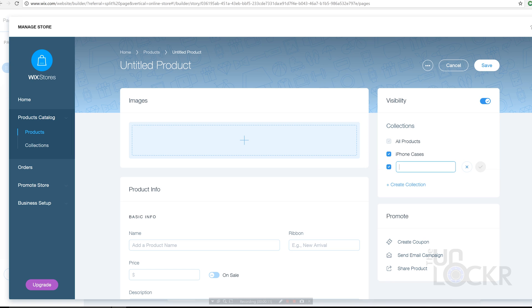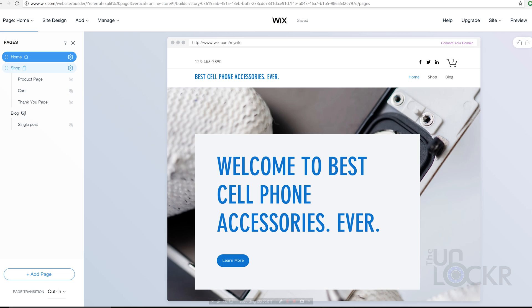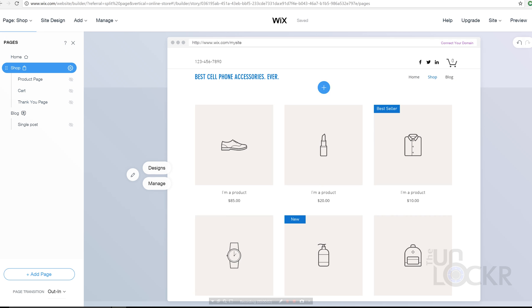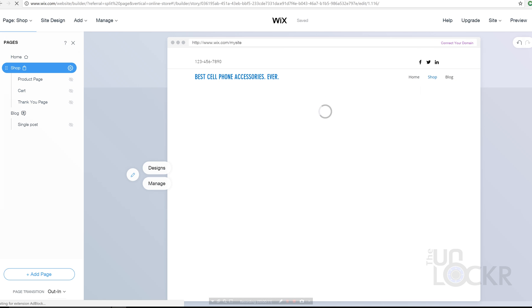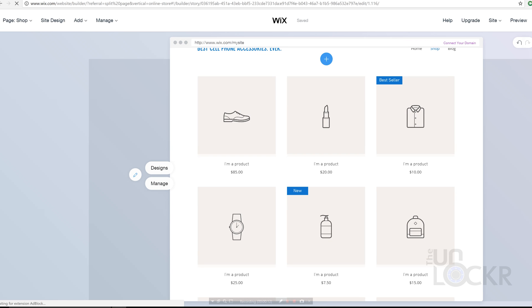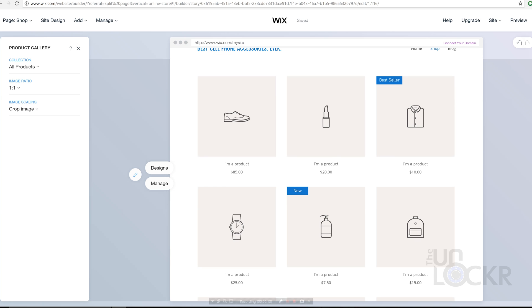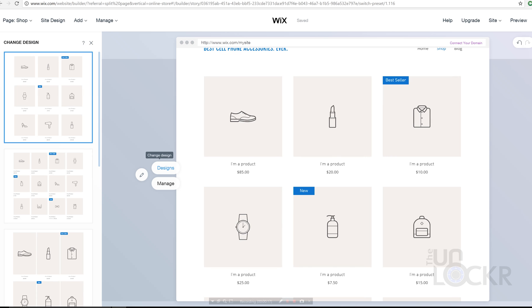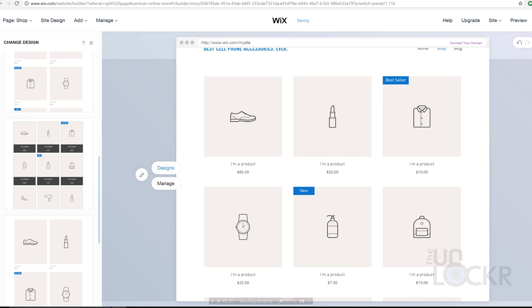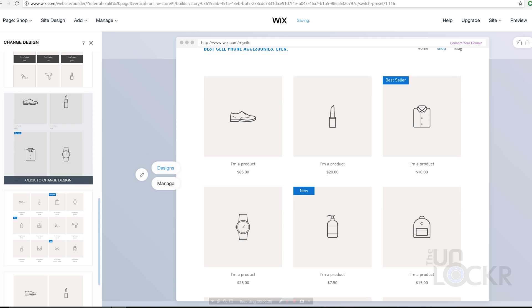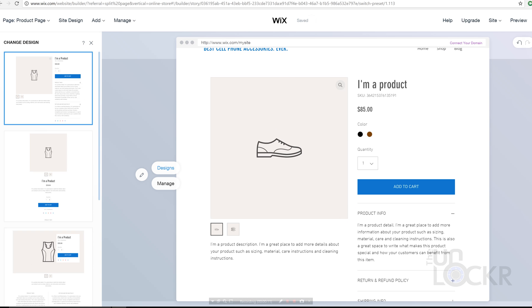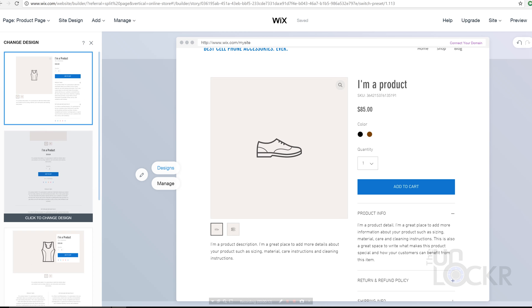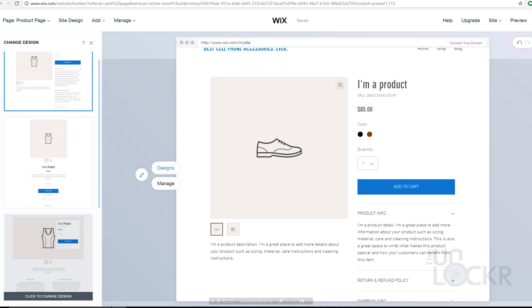Once we have our products, we can then either go with the way that the ADI decided that they should look or we can go in and change them ourselves. To do that, we go to Pages again and we can select from a few different template pages: the Shop Home Page, which is shown when people click on your shop page, not to be confused with your home page; the Product Page, which is the template for how every product on your site will look when it gets clicked on.